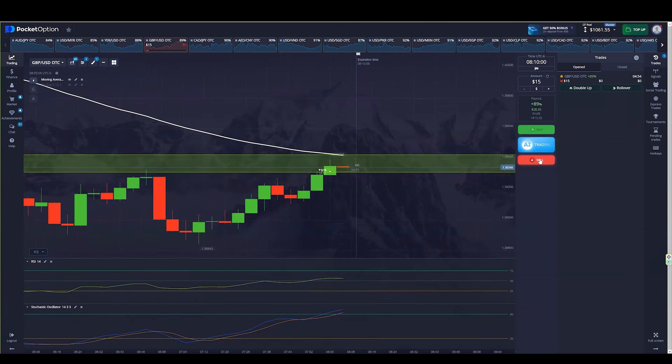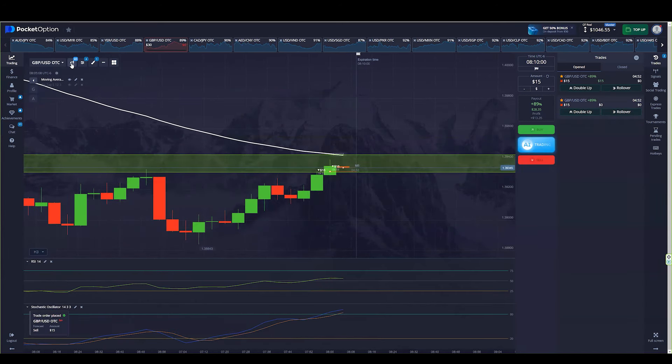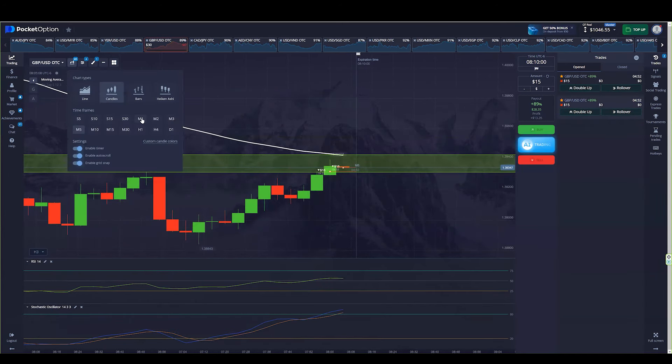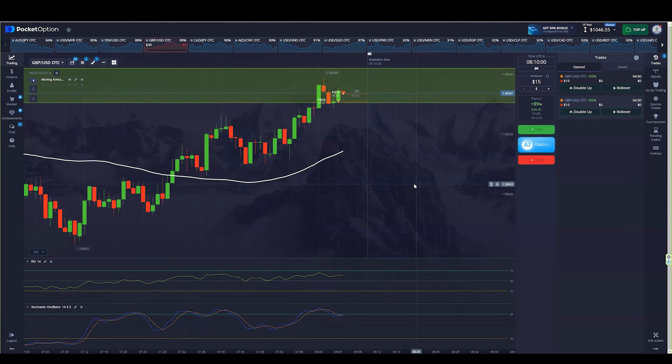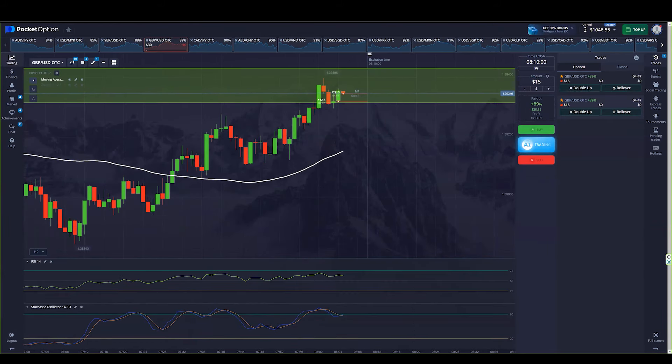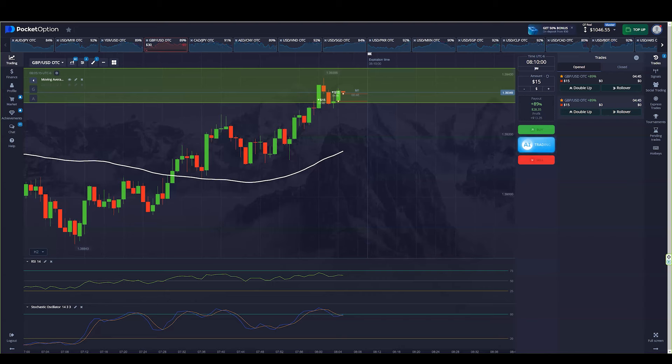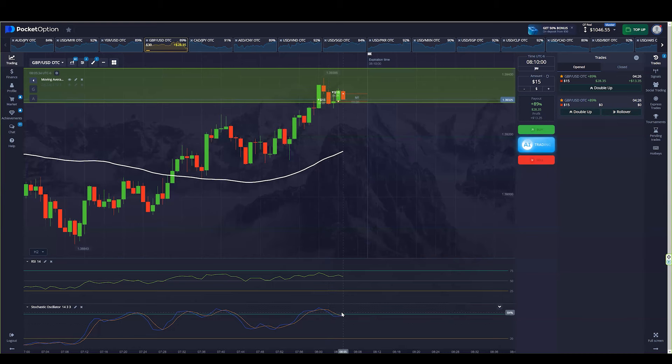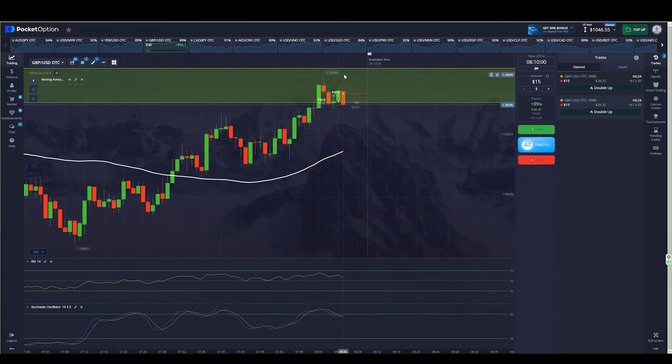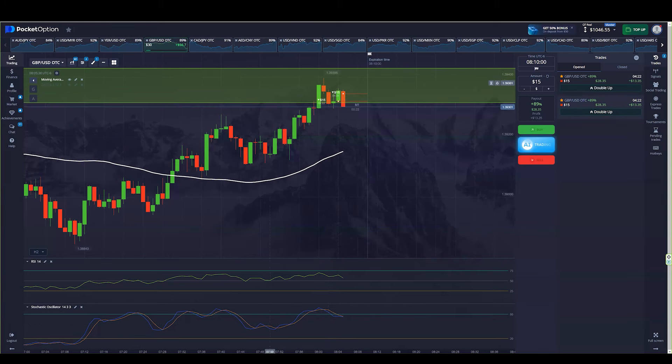Alright, so the new candlestick just started. I have a couple entries. We are going to see how this one goes. It might jump again. So stay alert. Take a look at the stochastic. It might push the price up a little bit more. So let's just be patient.